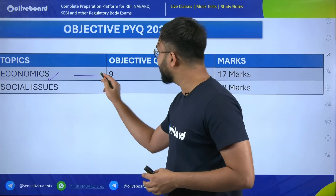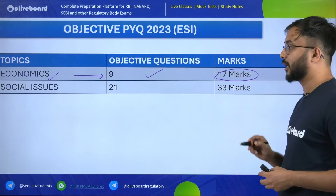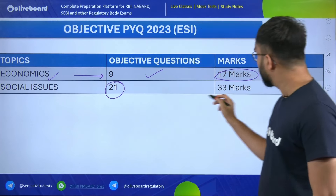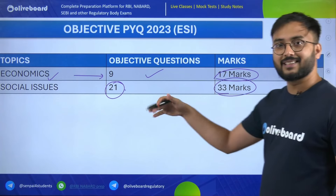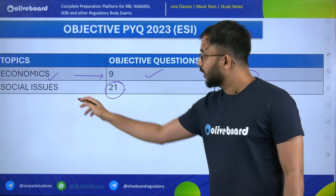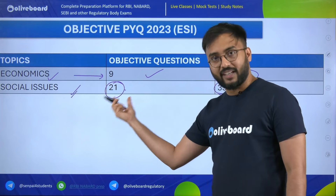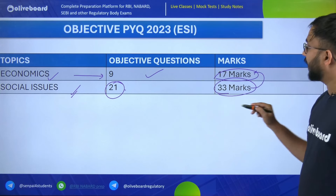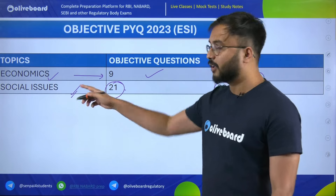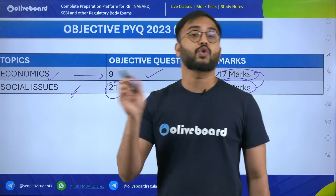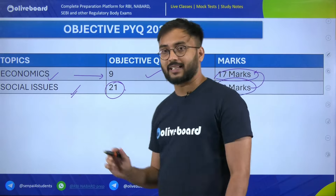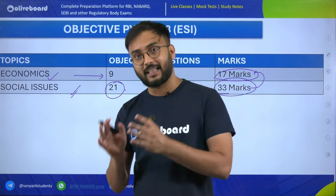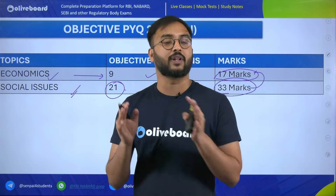This tells us that in the objective part, social issues questions were heavily asked — their mark distribution is almost twice that of economics questions. Multiple government schemes related to ministries and social sector schemes were asked. That is why daily PIB analysis and government schemes preparation are very, very important. If you don't know how to prepare them, the regulatory bodies YouTube channel is there — you can subscribe and get notifications. We have also started a government schemes daily playlist.